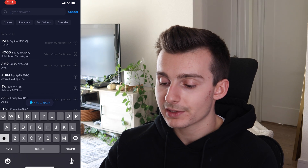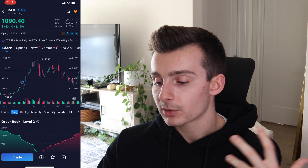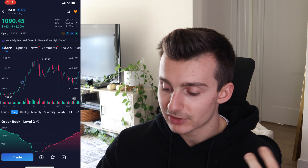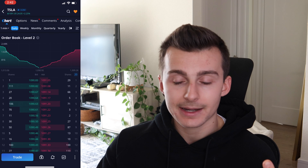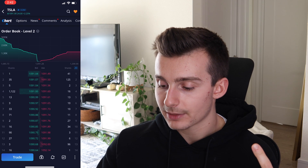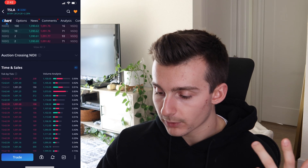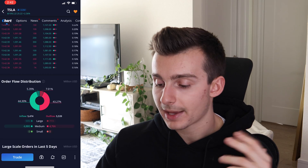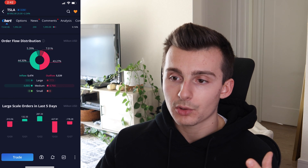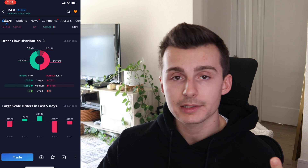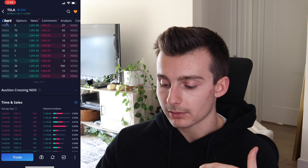If I pull up Tesla really quick, it's going to give me the quote. So now we have the quote of Tesla. We can see what the price action has been over different timeframes, all that good stuff. You've got level two right here — if you pay for that, it's like an added feature. If we scroll down, we have different things like auction crossing, order flow distribution, large scale orders over the past five days. We have all this information, a lot of which you also get on the desktop platform. But what you don't get on desktop, at least as of right now when we're filming this video, is along the bottom.